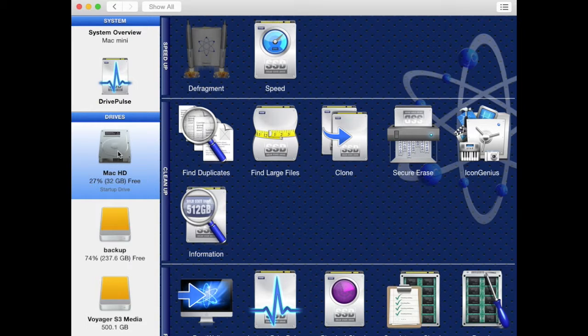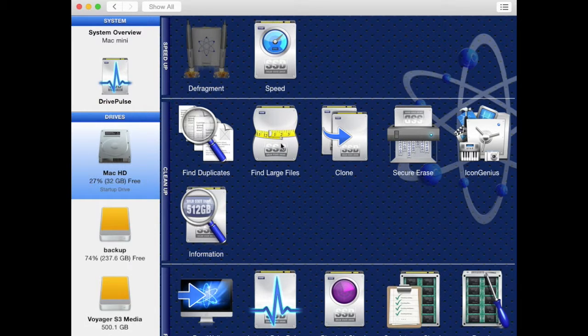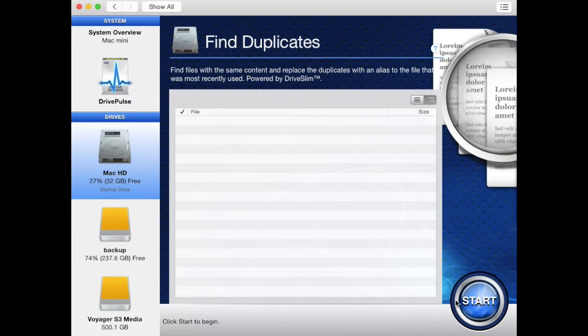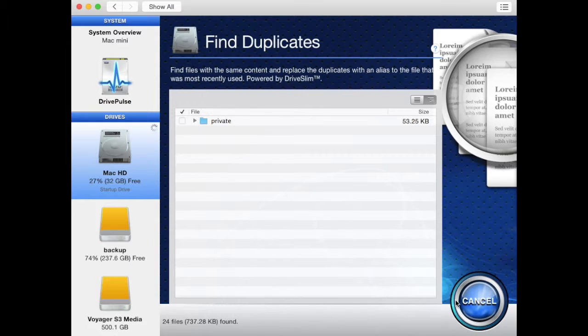Select the drive you wish to scan from the left side of the window. Select the find duplicates icon from the cleanup section. Then to begin the scan, click start on the bottom right of the window.